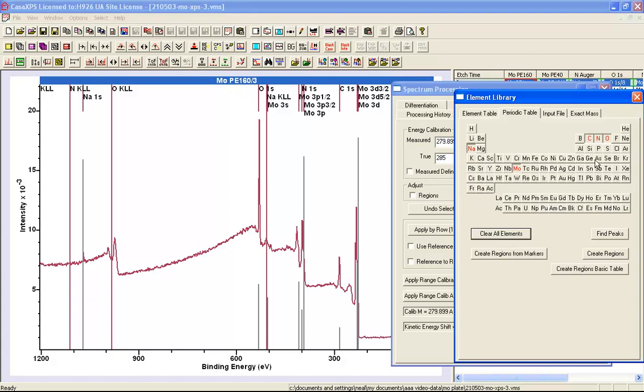Now there's another example of this. We've got nitrogen highlighted. Well, the main reason this nitrogen is highlighted is because there's a large molybdenum 3p that is at the same binding energy. So we may or may not have nitrogen, we just can't tell.